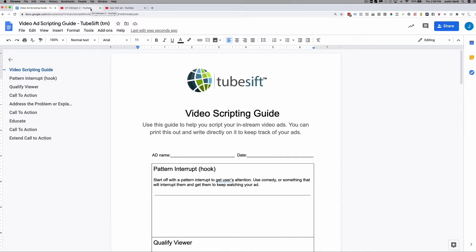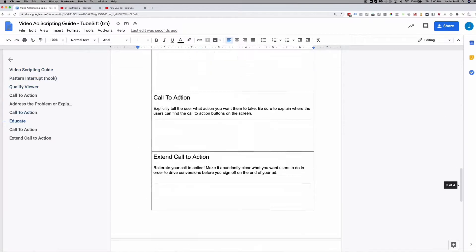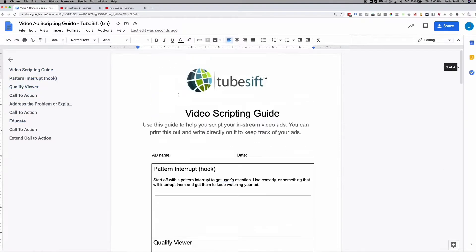If you jump over to our blog post — and if you're watching this on YouTube, you can check it out by clicking the link in the description — it'll take you to our scripting guide blog post. On that webpage, you can put your email in and I'll send you this fill-in-the-blank video scripting guide. Let's dive in and talk all about how and why these ads are scripted the way they are.